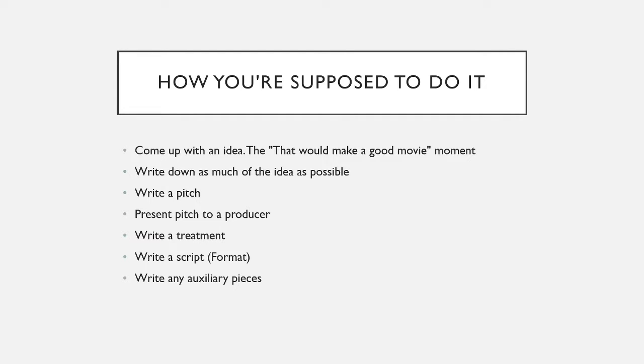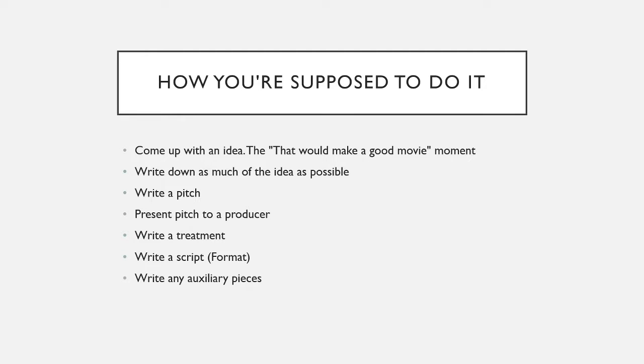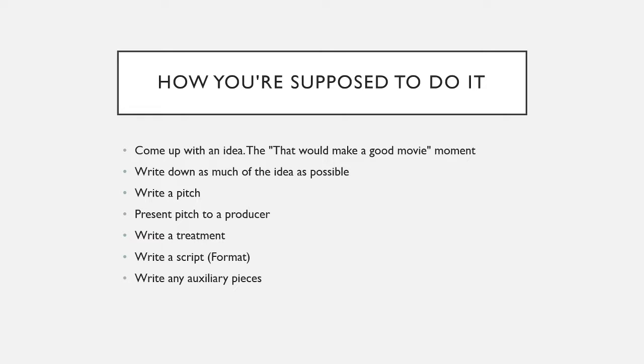After you write the script, you will present it to, once again, one of the board members. Me, Ben, Brayden, or preferably Austin. And we will give you critiques about it. What's good, what's bad, what should change, what should stay. And then you use those changes to fix your script, to make it better. And then, after we repeat that a couple times, we end up with the final product that everyone's happy with.